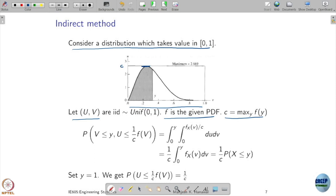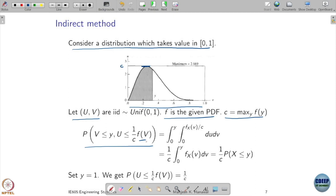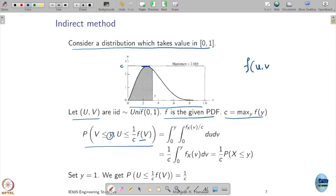I am interested in evaluating the probability that u ≤ y and U ≤ (1/C) · f(v), for a given y. Since u and v are independent uniform, their joint distribution is 1 when both u and v are in [0,1], and 0 otherwise.